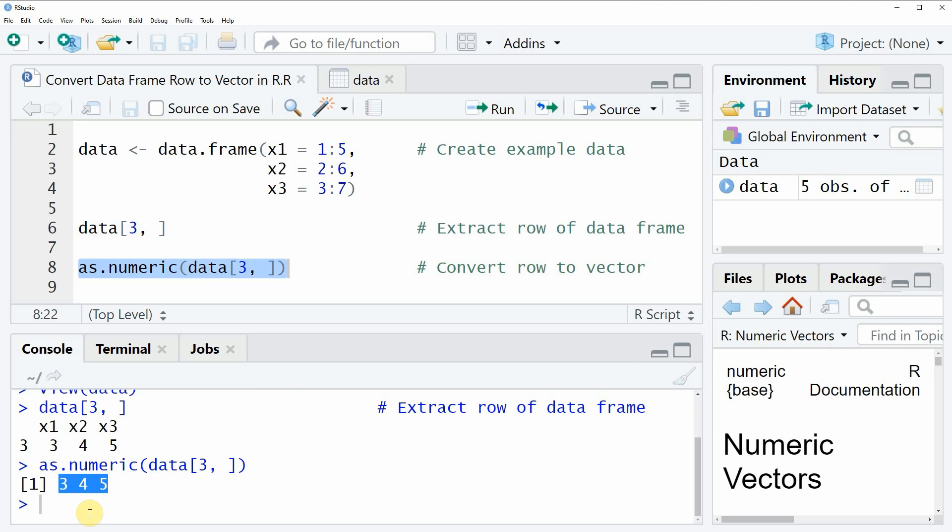This is basically how to convert a data frame row to a vector in the R programming language.